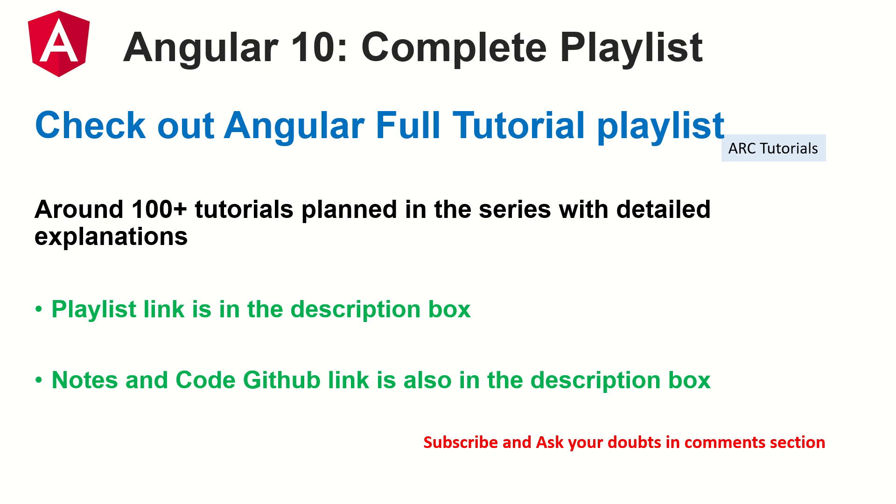As we do in every episode, I will make some notes which will help you in learning. So those notes can also be found in the GitHub link that I have uploaded there. Make sure that you check out the description box for all the details.